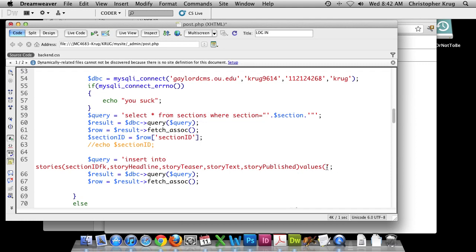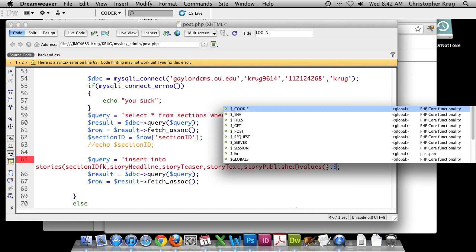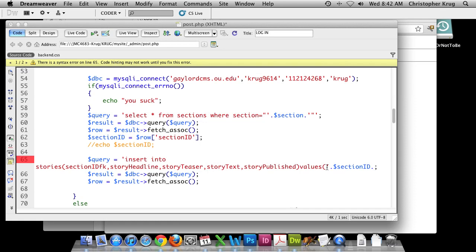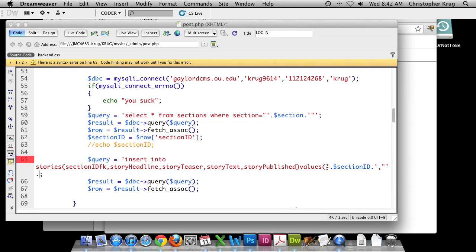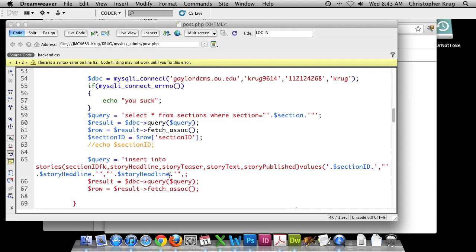For string values like story_headline, the syntax is: double quote, single quote, period, variable name, period, single, double, then comma. I'll copy and paste that pattern for story_teaser, changing the variable name. Then paste again for story_text. This is an area where you'll find a lot of errors, so pay close attention to what you're typing. For the last column, instead of a PHP variable we'll run the NOW() current timestamp function.